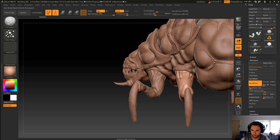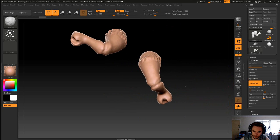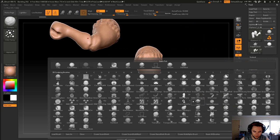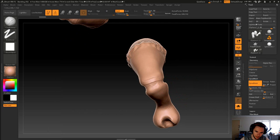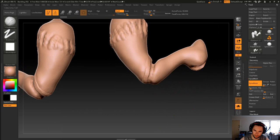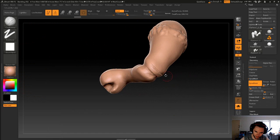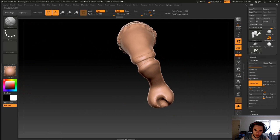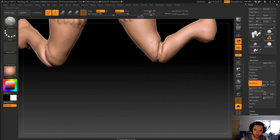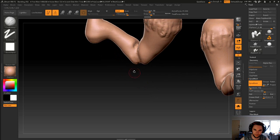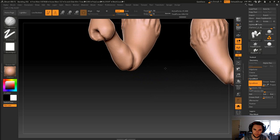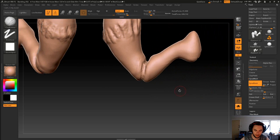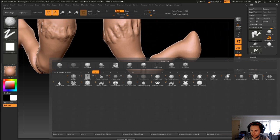Awesome. So before we do that though, we'll go clay buildup and we'll just build up where the leg fold is on the underside. Yeah, that's cool.